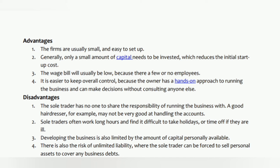Sole trader advantages: one — firms are usually small and easy to set up; two — generally only a small amount of capital needs to be invested, which reduces the initial startup cost; three — the wage bill will usually be low because there are few or no employees; four — it is easier to keep overall control because the owner has a hands-on approach to running the business and can make decisions without consulting anyone else.